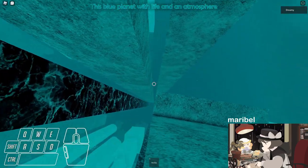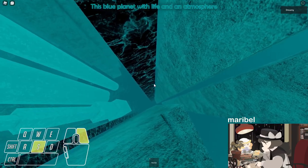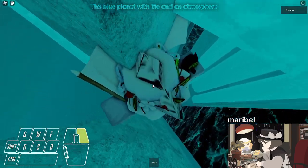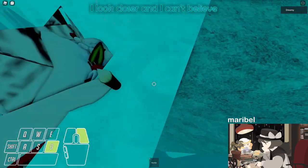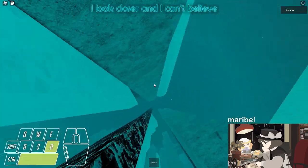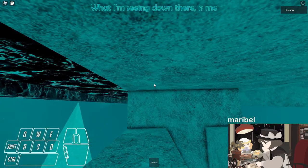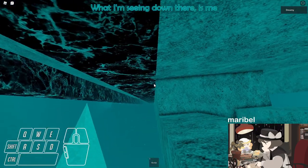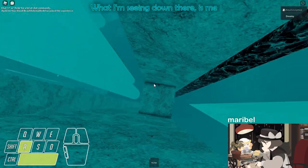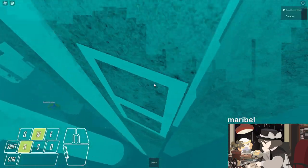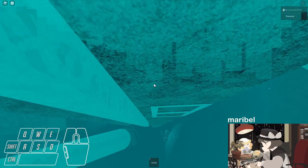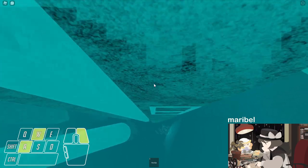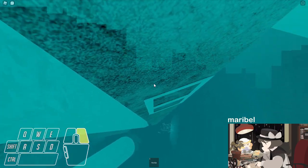This blue planet with life and an atmosphere. I look closer and I can't believe what I'm seeing down there is me. I can't believe, I can't believe.